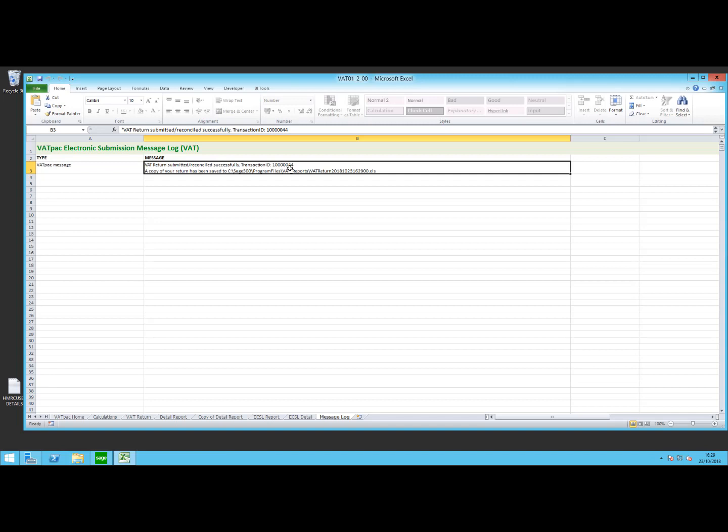Also, as part of the reconcile period, every transaction that was in that detail report has now got a tick against it, so we know it has been submitted successfully, and next time we run the report we will not see those transactions.